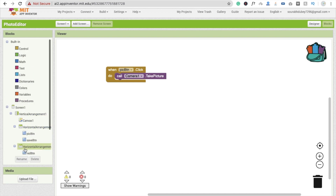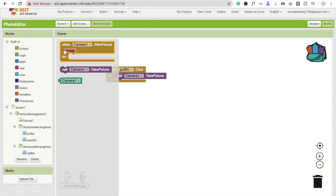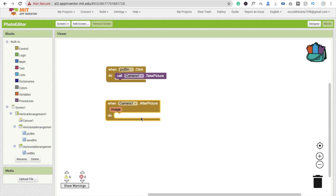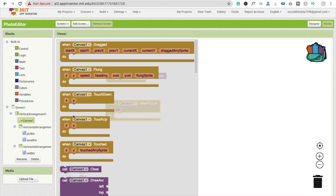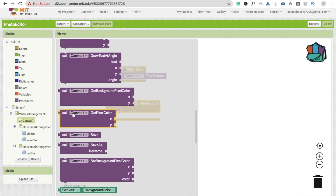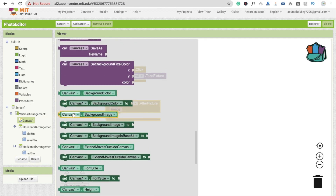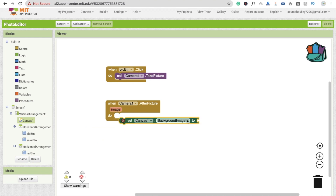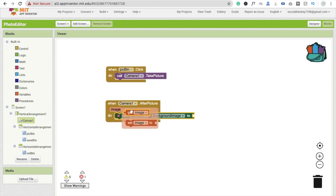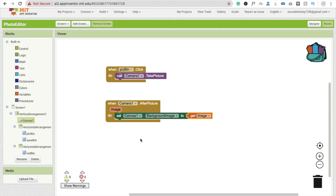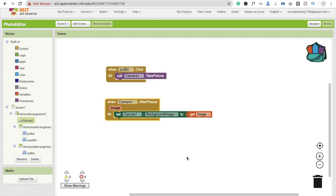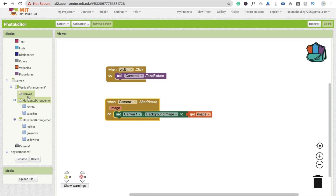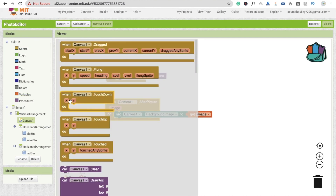When Camera1.AfterPicture fires, we set the canvas background image to the captured image — drag and drop the image value into Canvas.BackgroundImage. So after taking the photo, we save it as the canvas background. Now for drawing on the canvas, whenever someone drags on the canvas, we will draw a line.